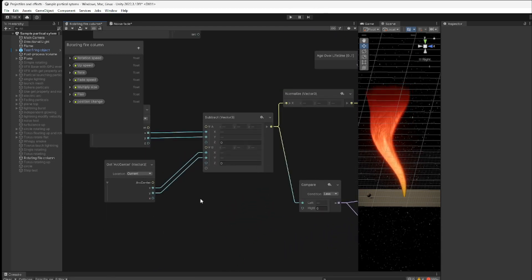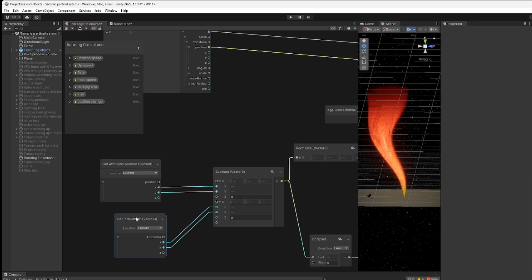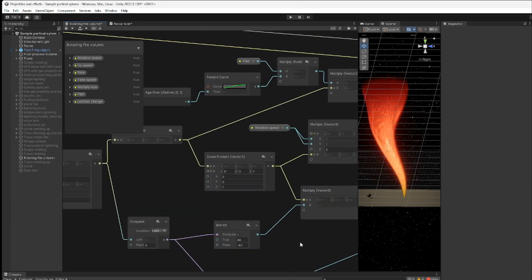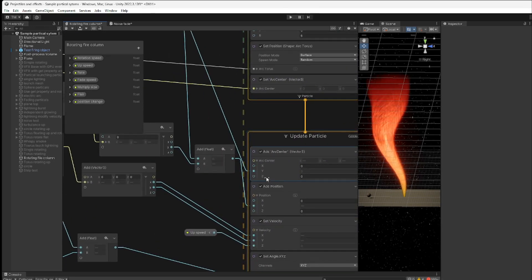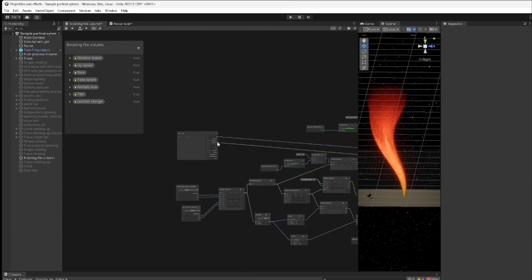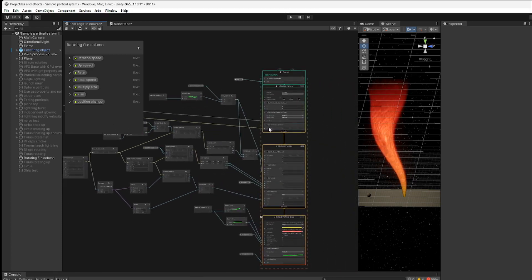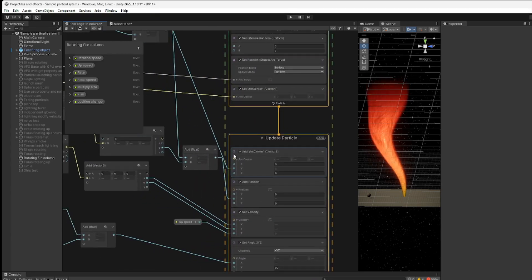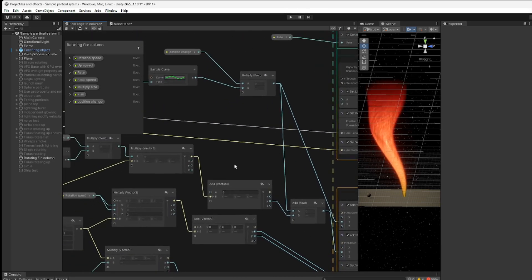Instead of grabbing the raw position for my direction vector, I'm now using my arc center attribute. I'm resetting and modifying the arc center — first setting it initially from the position of my arc torus so it matches the torus center by default, and then every time I move the particle I'm also moving the arc center along with the position. They move together, and that's important.